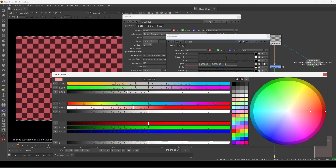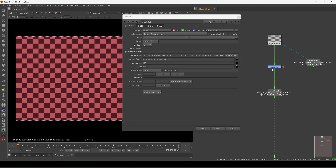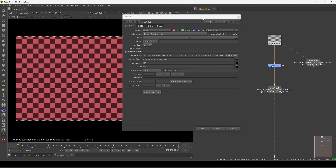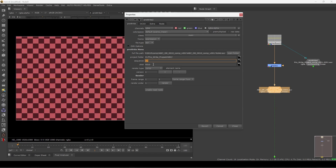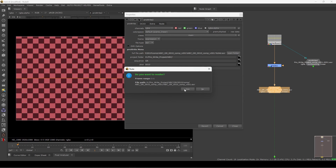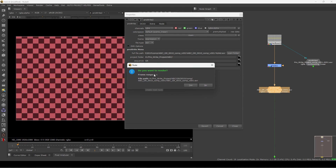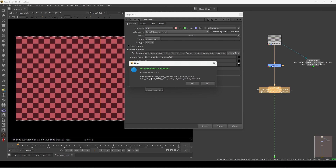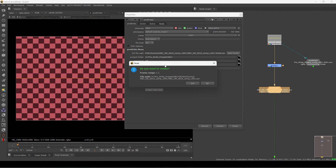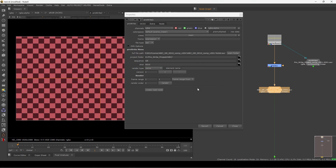I'm rendering only one frame. I'm adding a grade, doing some comp work, adding a color, and rendering this one. We don't have this folder yet but this node will automatically create it. Let's hit render.